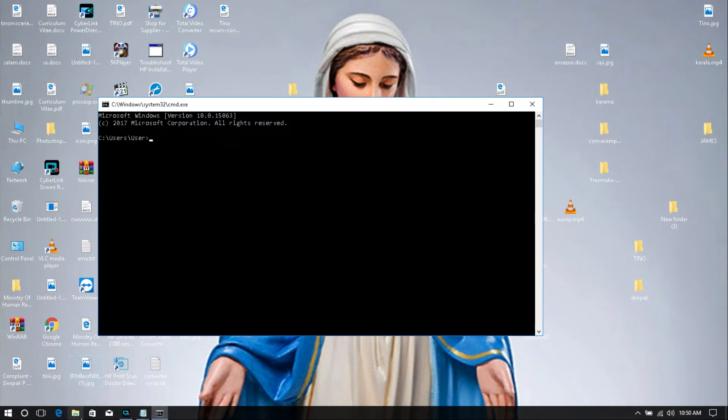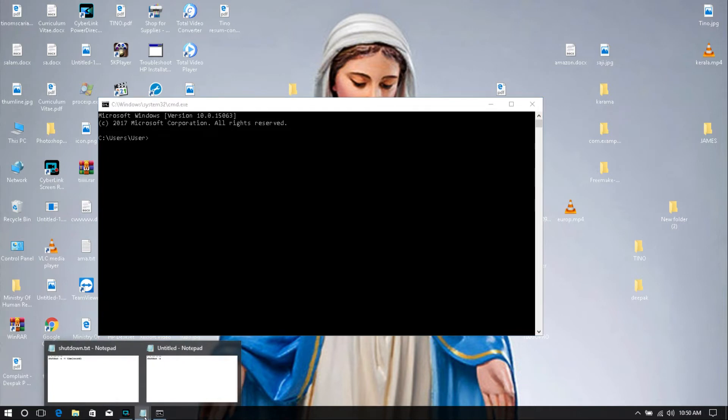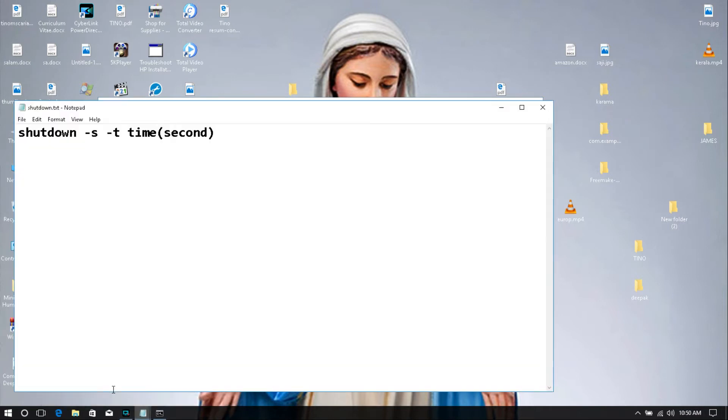Then you just type shutdown, hyphen s, hyphen t, times. Times are built in, just carefully type. Times are compared in second value. I'll just show you.